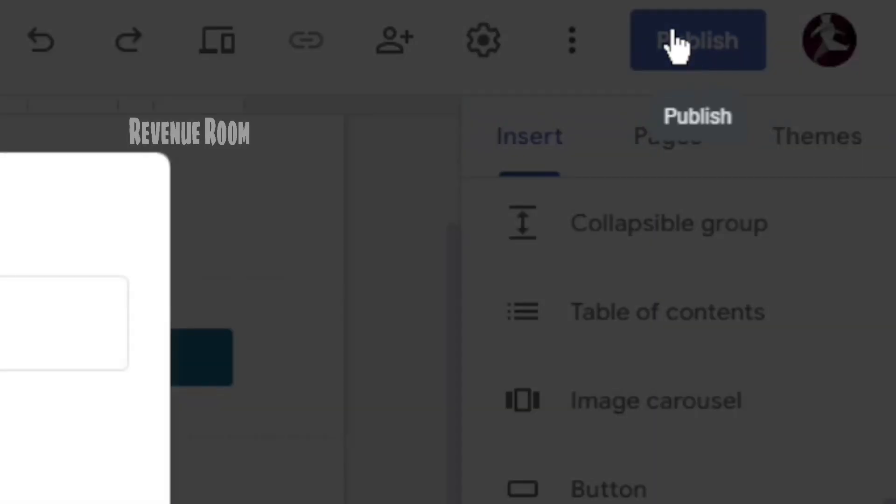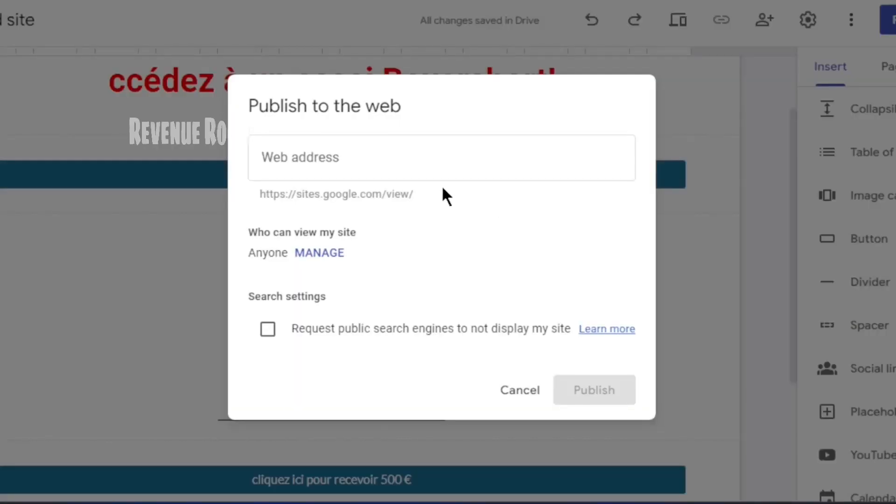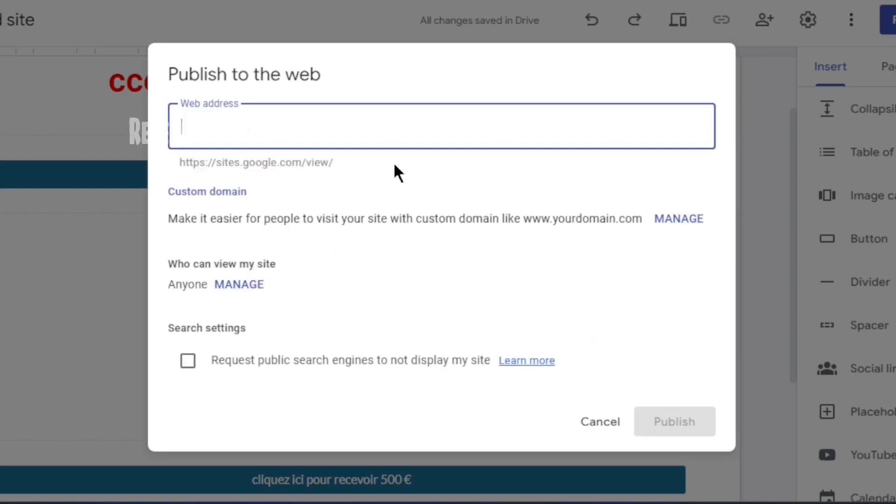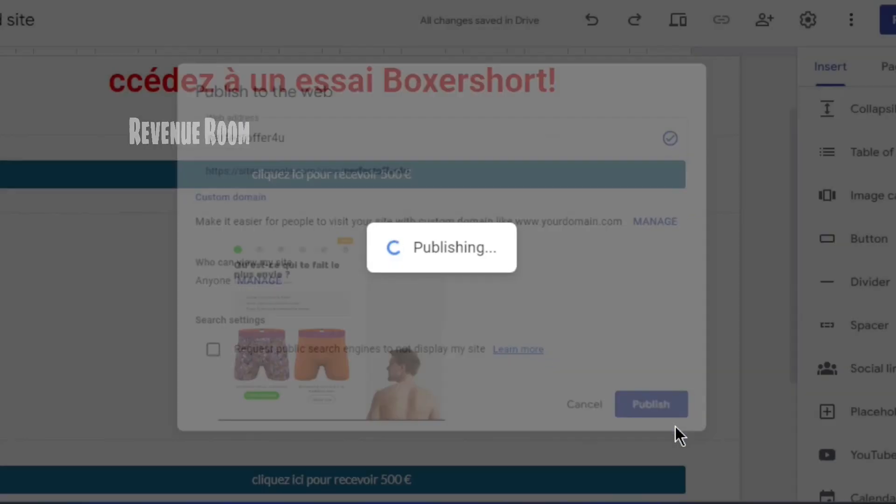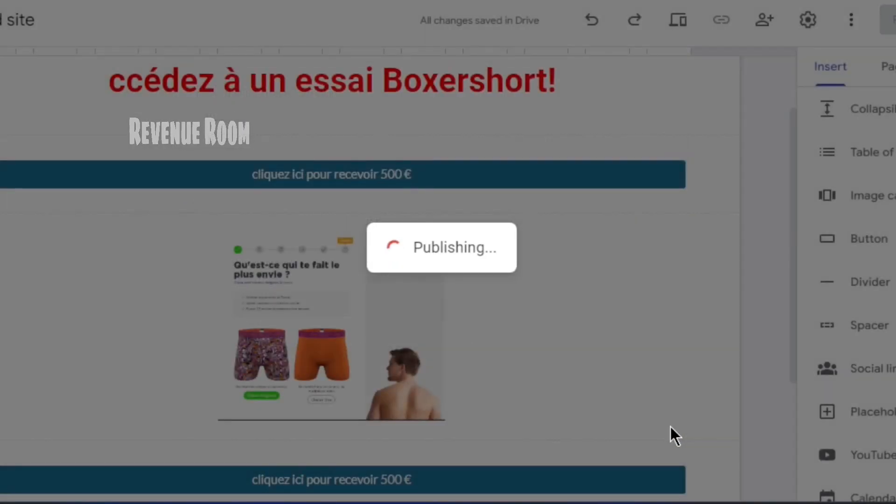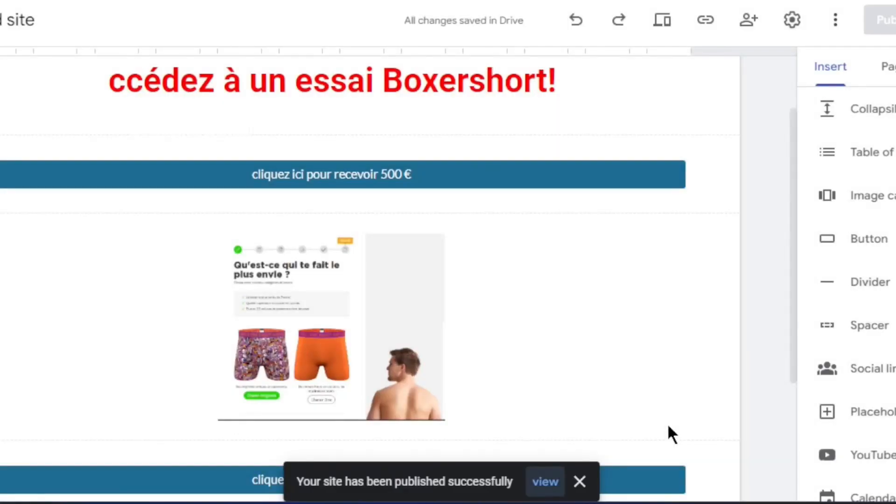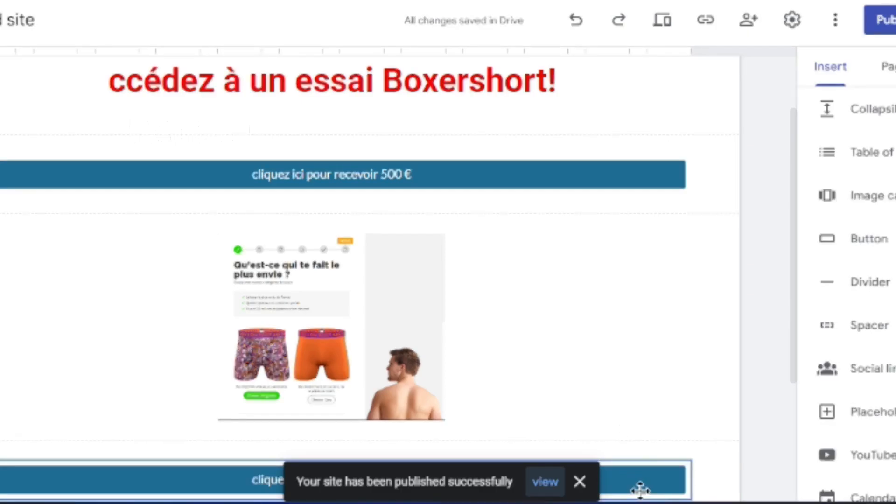At this point, assign a distinct name to your website. It can be anything unique. Once you've done that, just click Publish and your Google site will be made public. Copy the link to your Google website using this icon right here and select Copy to copy the website link.